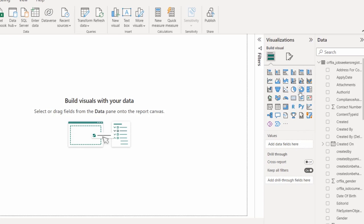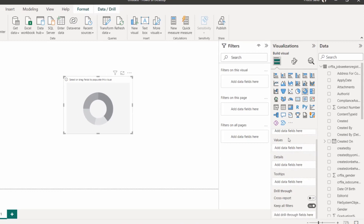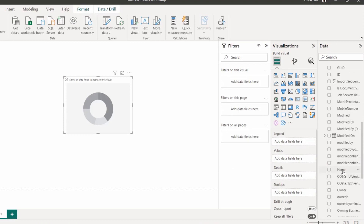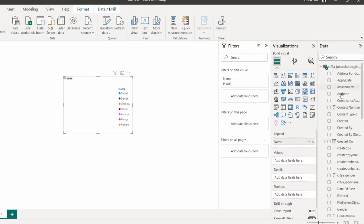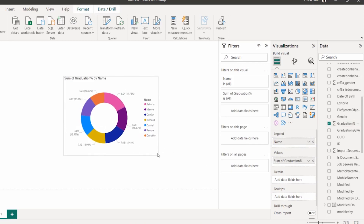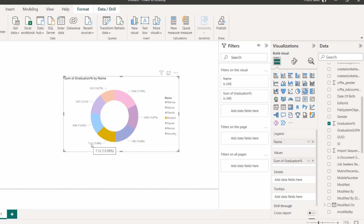To build the report, choose a visualization — I'm selecting a Donut Chart. Click on it and drag it to the center of the canvas. The chart has Legend, Values, and Details fields. I'll drag the 'Name' field to Legend and 'Graduation Percent' to Values. The donut chart is now ready, showing graduation marks for each individual. Clicking on a specific name displays that person's graduation mark.